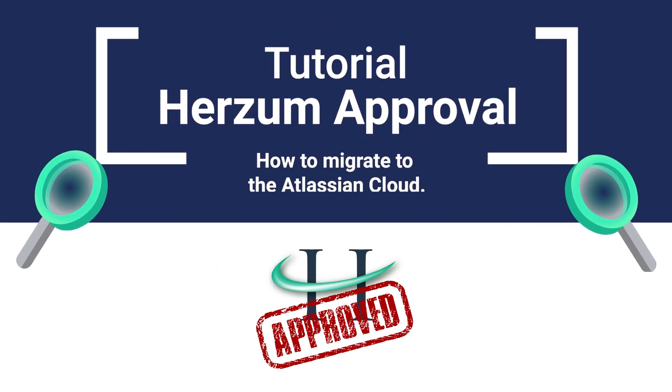Tutorial: Heresim Approval. How to migrate to the Atlassian Cloud.